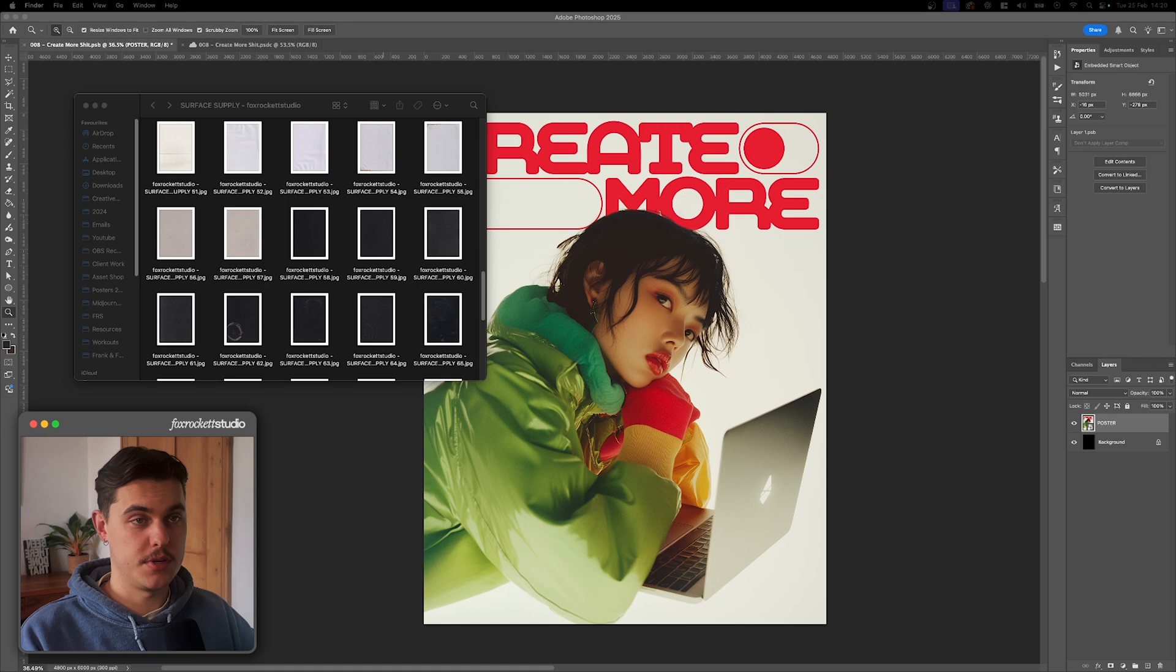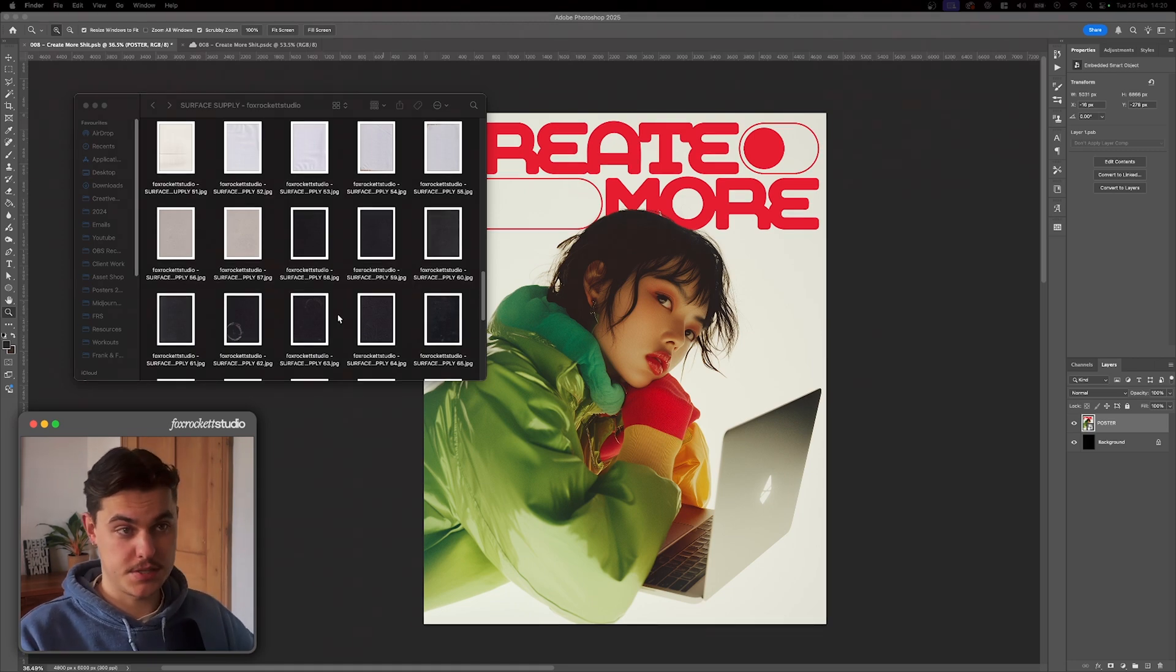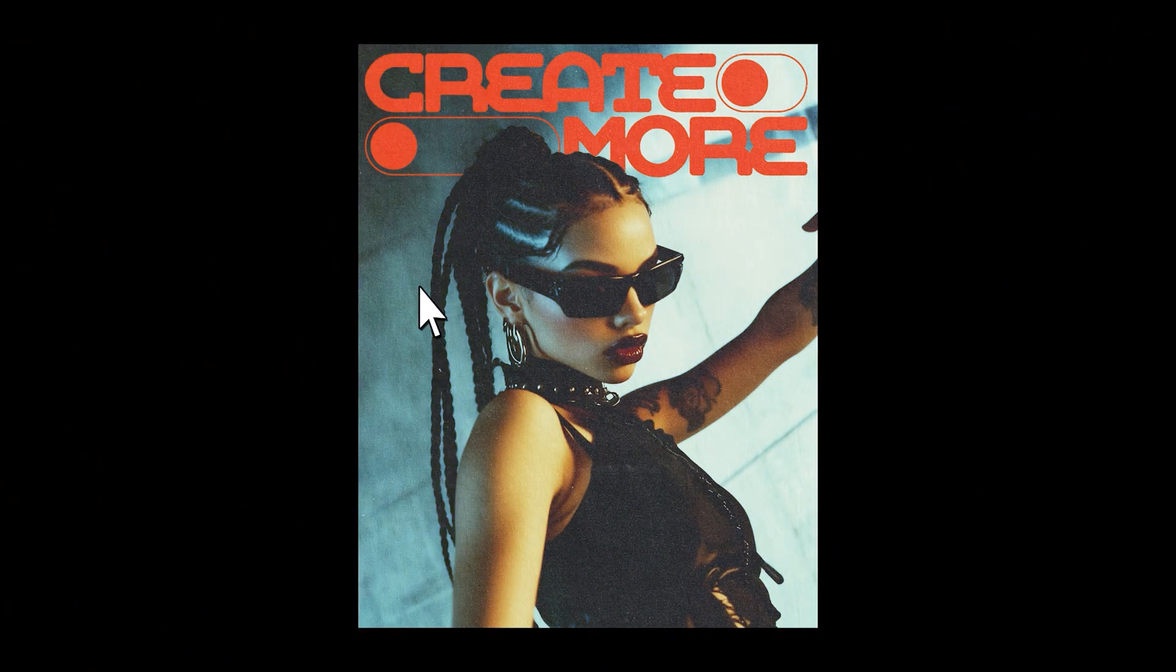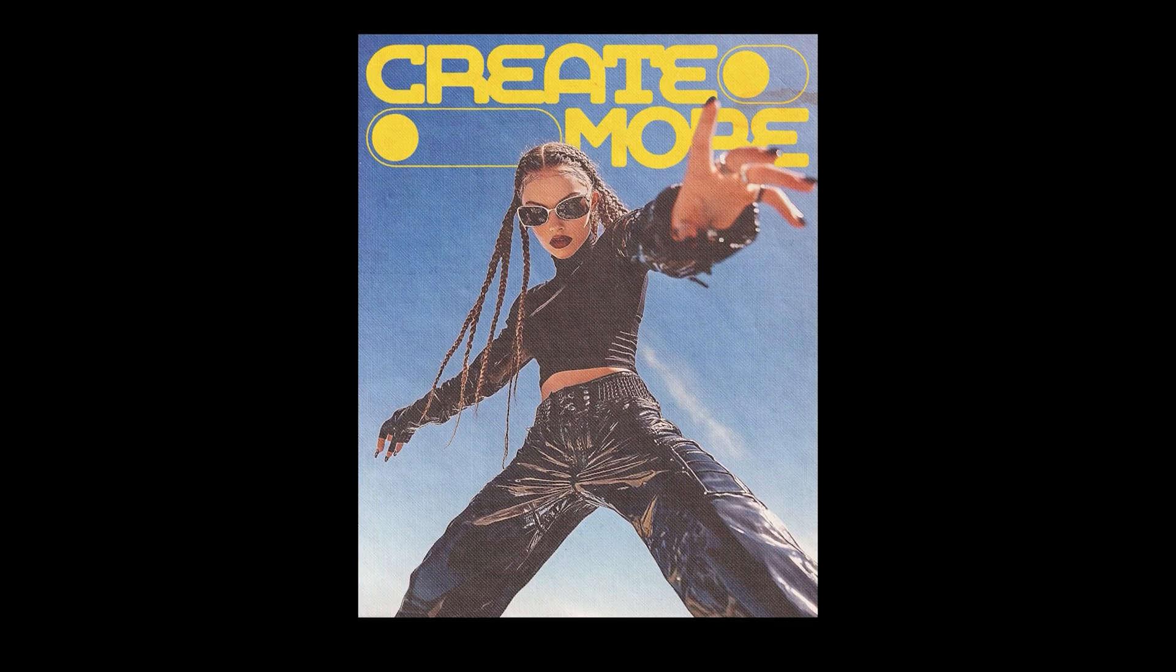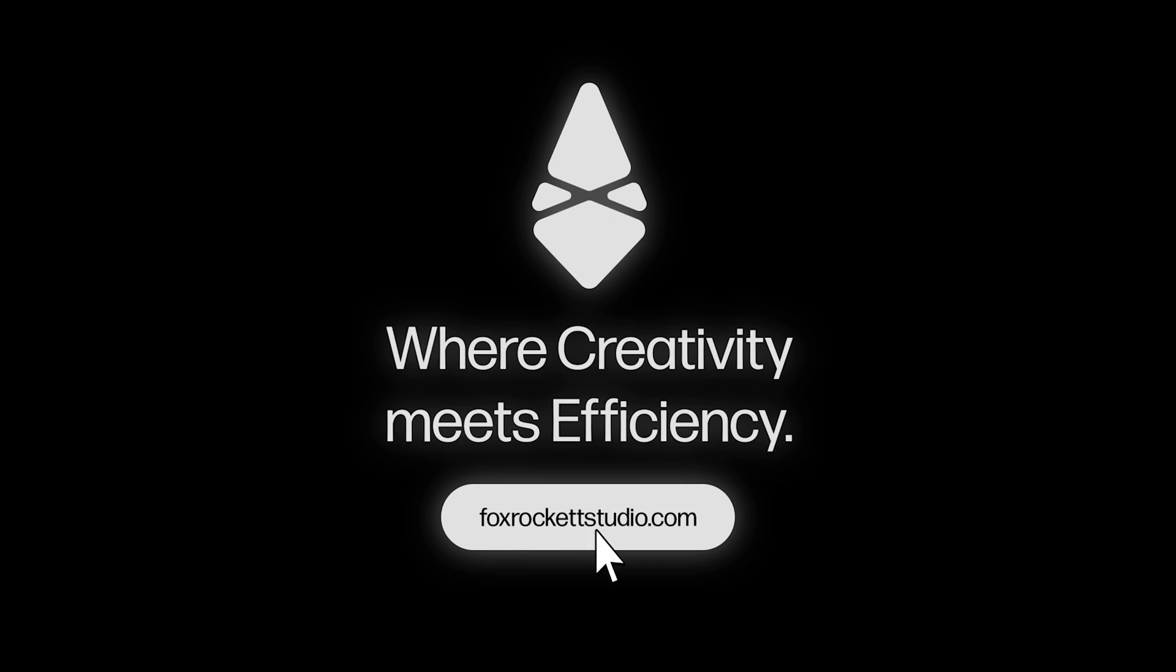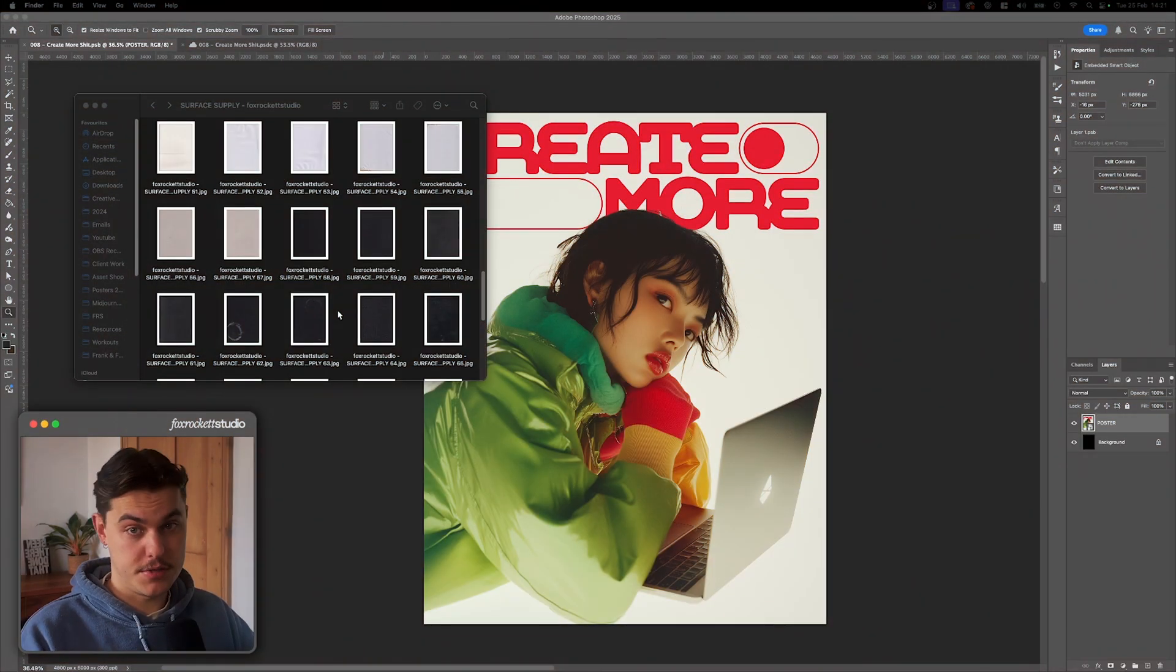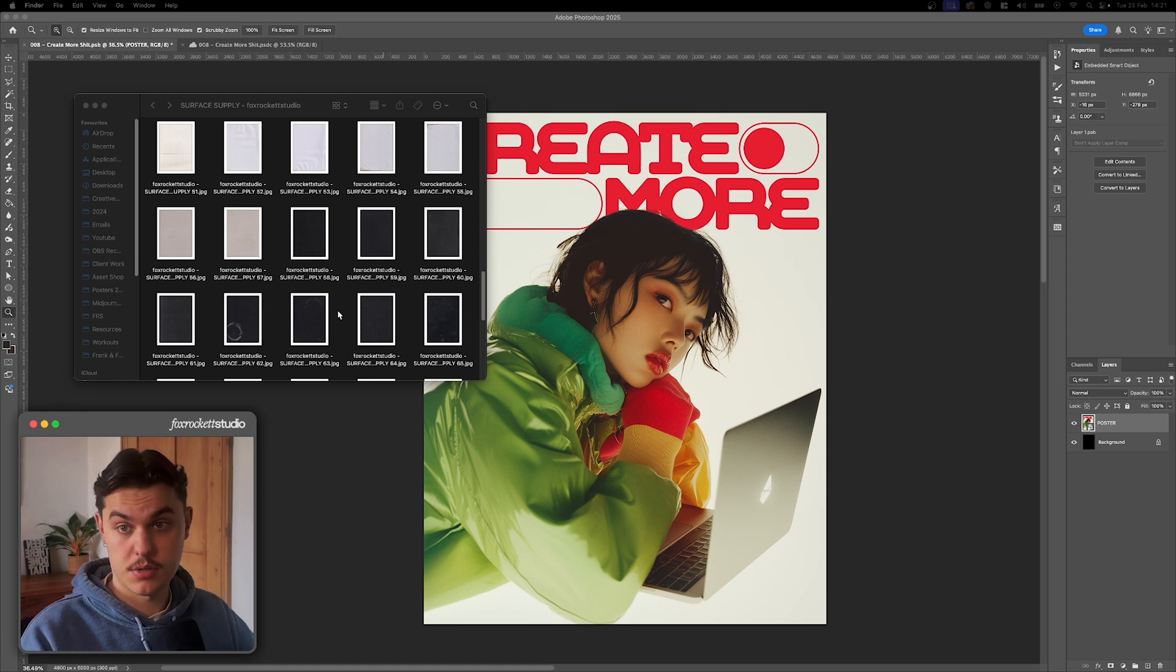Alright, let's get on to the fun part and actually apply some textures. For this, we're going to be using some textures from my latest asset pack, Surface Supply. This pack has a bunch of 4K textures, and I've got to say, it's a lifesaver. Whenever I need to add textures to my work, I've got a bunch of them. If you want to grab this pack for yourself, then there's a link in the description. There's also a free sample version if you want to try before you buy. So yeah, go check it out.